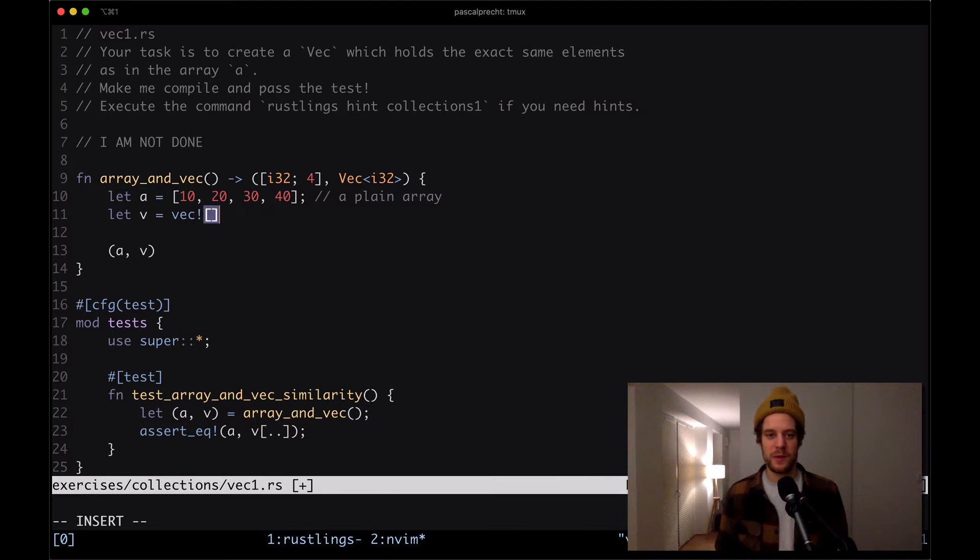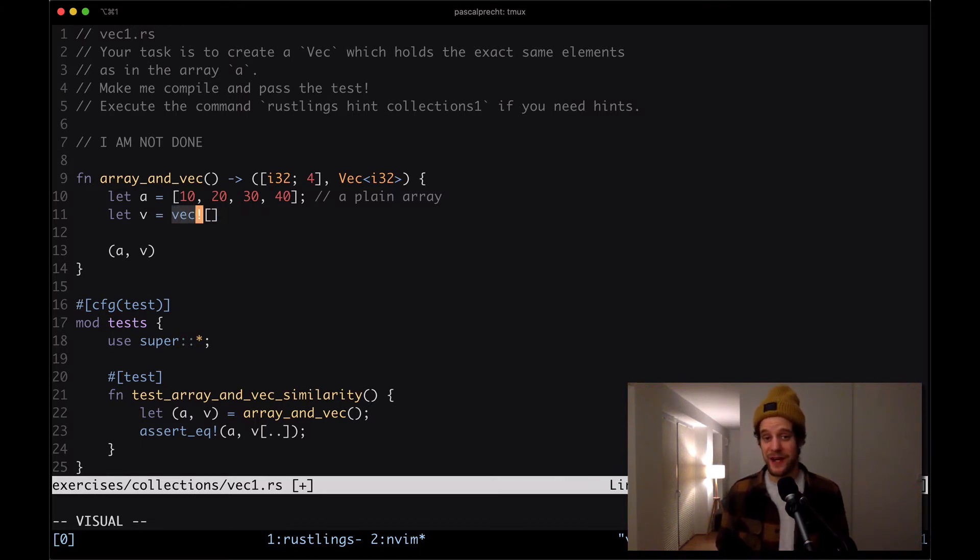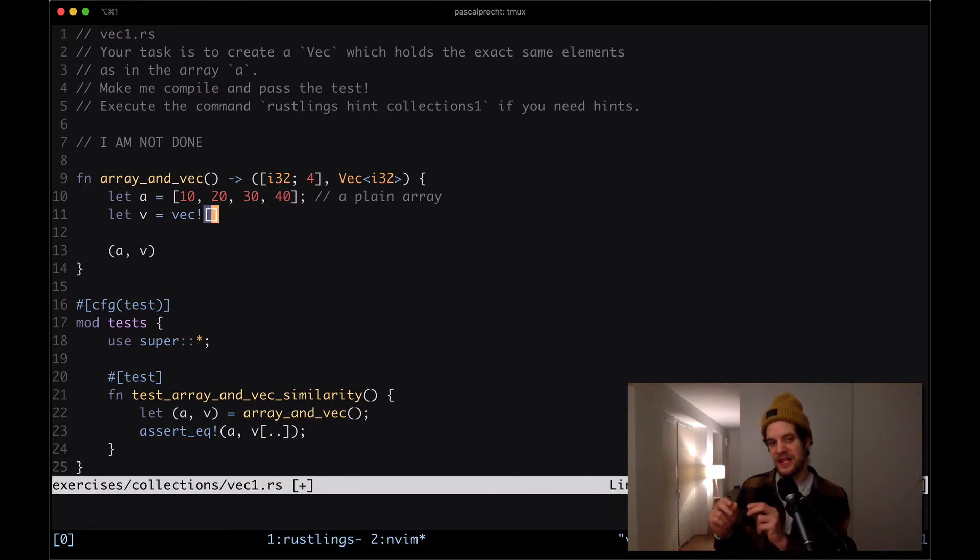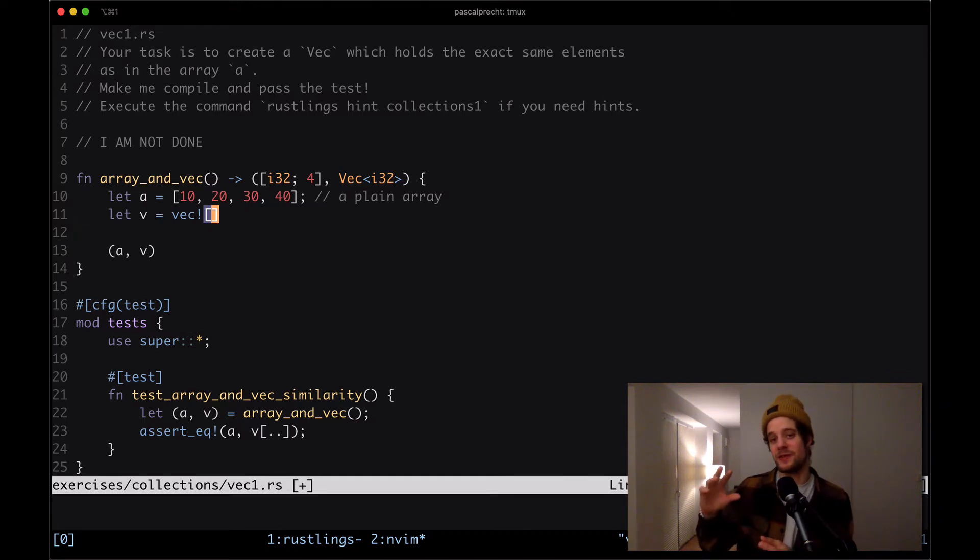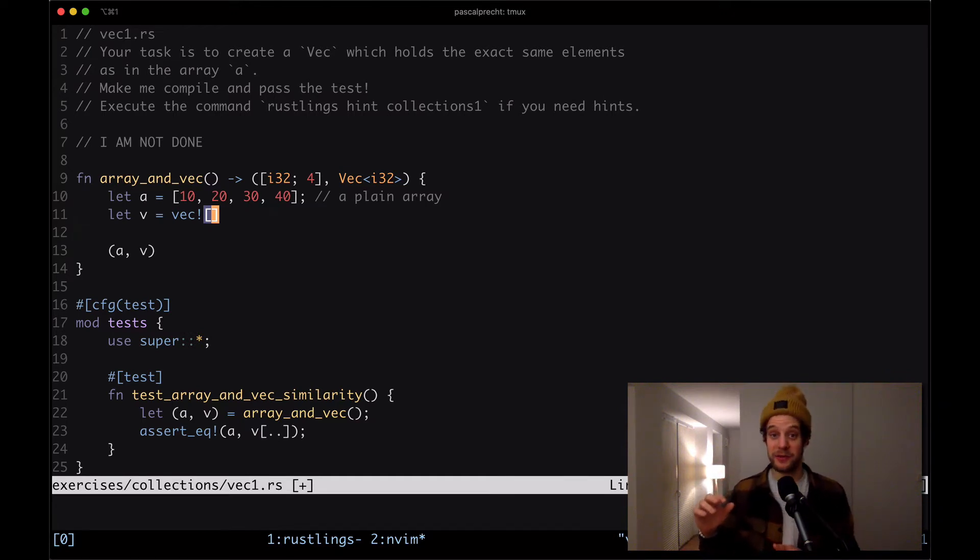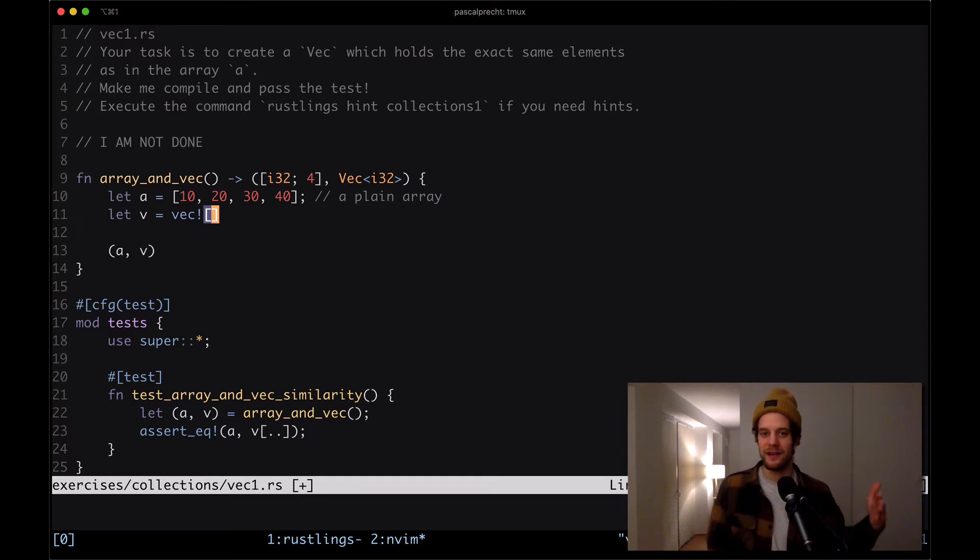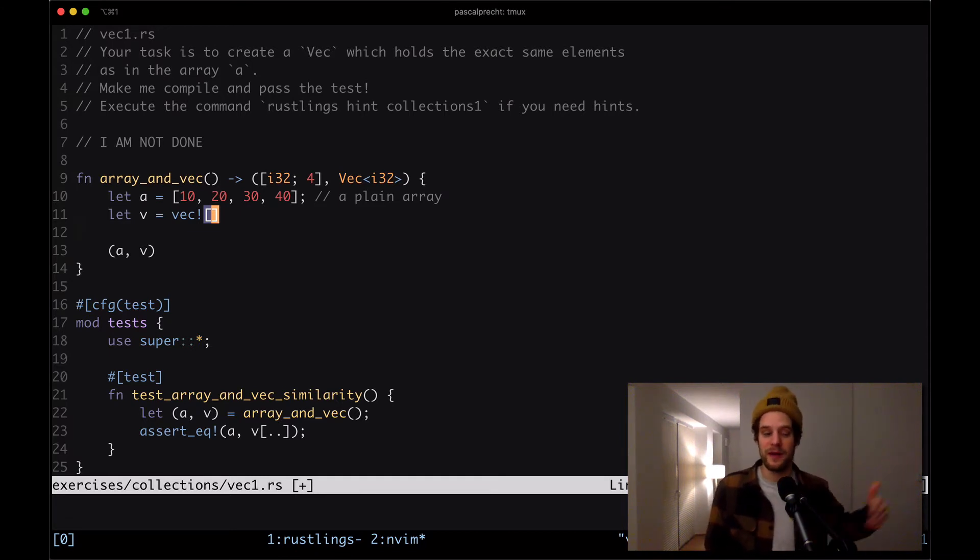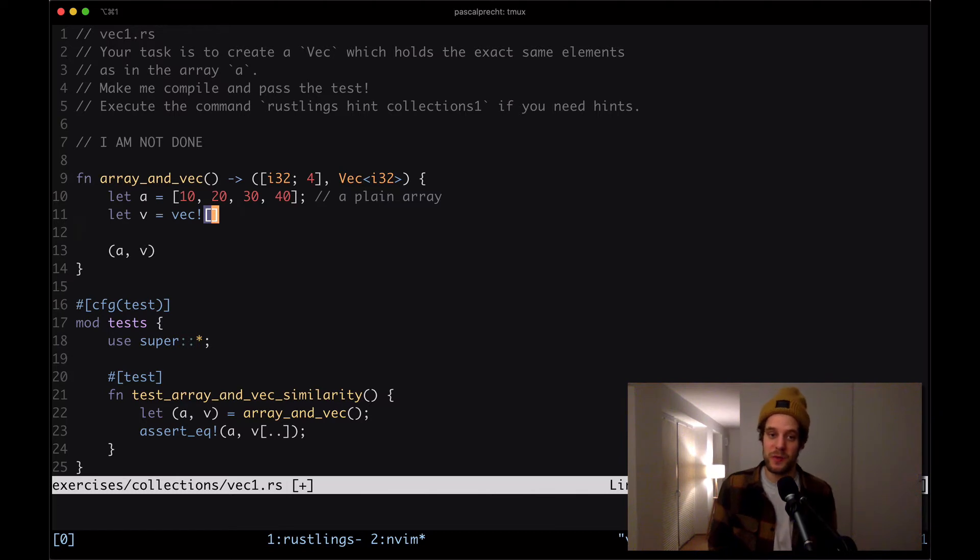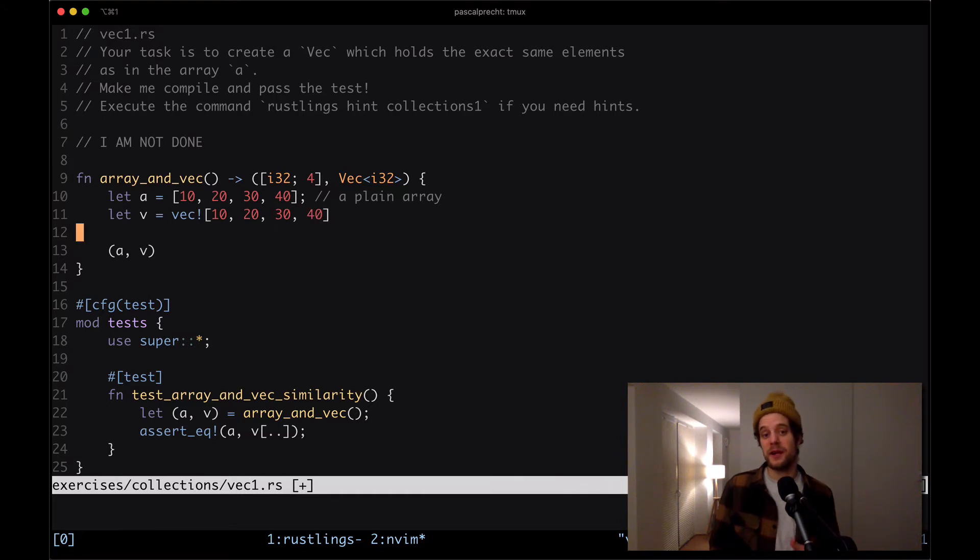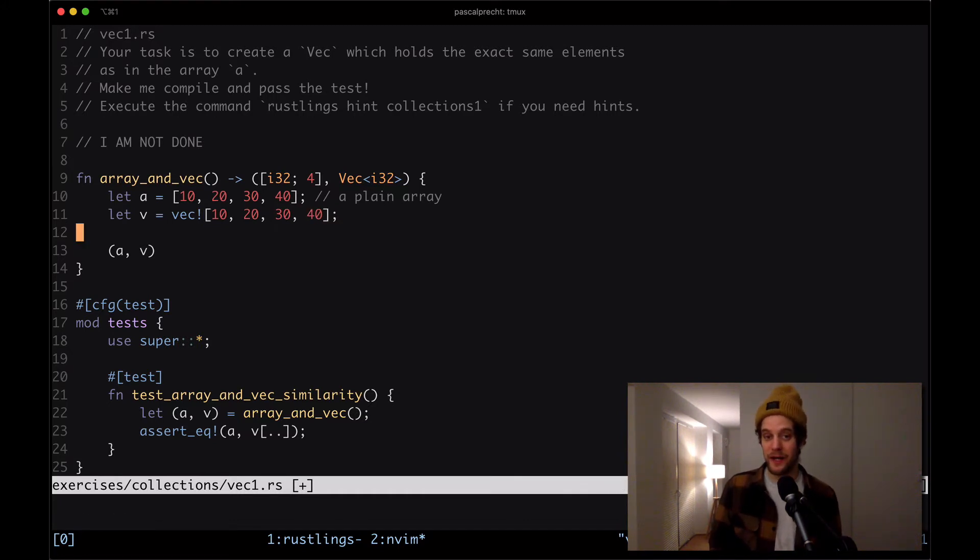So when we do something like Vec, and then we give it the square brackets, this says, hey, we want to create a vector here. And when we run the compiler, it's actually going to take this line of code, and it expands it to the actual vector code that we had to write otherwise, in case that macro wouldn't exist. So that would be probably Vec::new, and then whatever we want to do with it. In this particular case, we want to put in 10, 20, 30 and 40, because we want this vector to look exactly the same as the array.